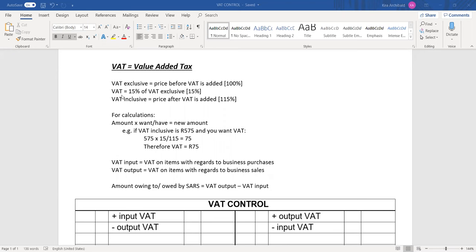VAT stands for value added tax. It's a tax that is charged on most items and is paid to SARS, South African Revenue Services. With VAT, there are three different amounts that we can refer to: VAT exclusive amount, VAT amount, or VAT inclusive amount.